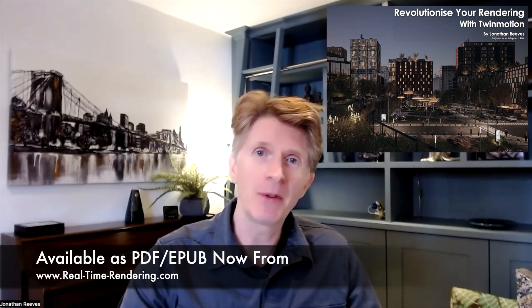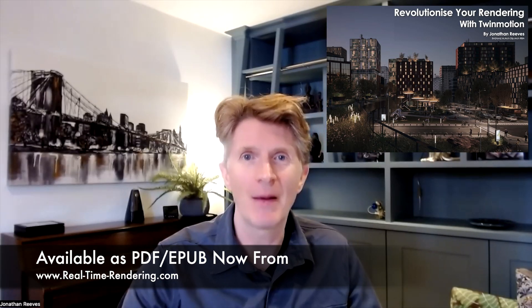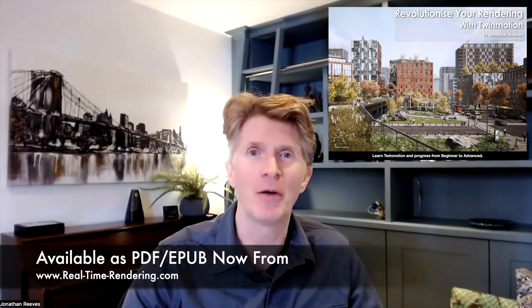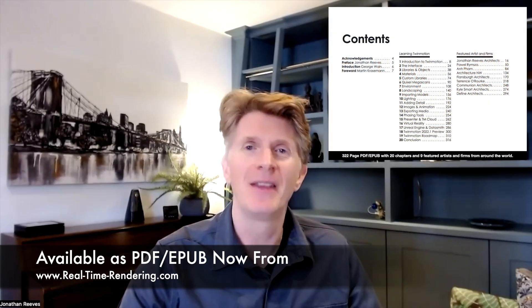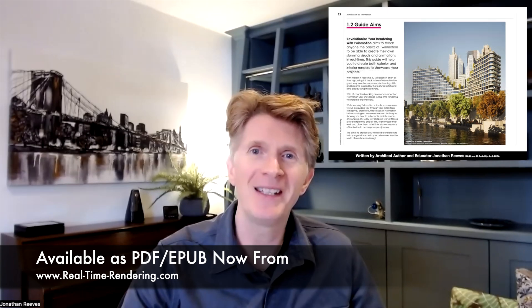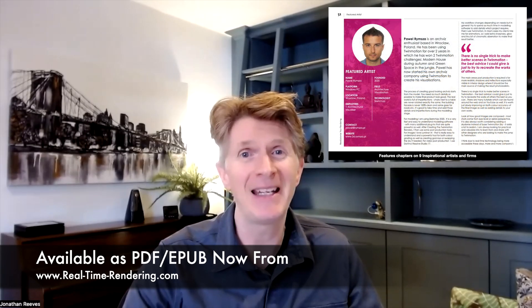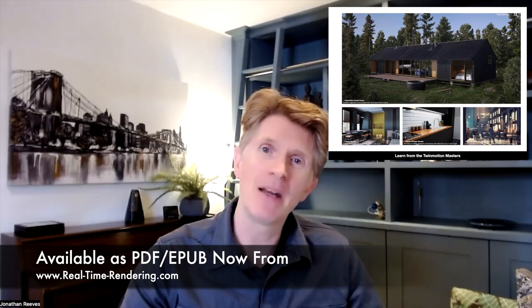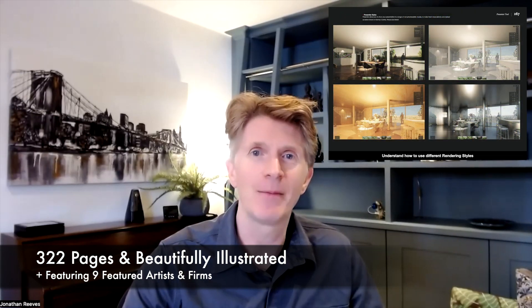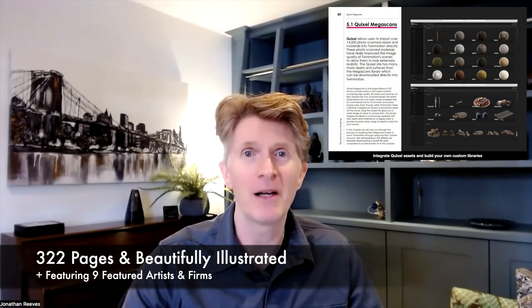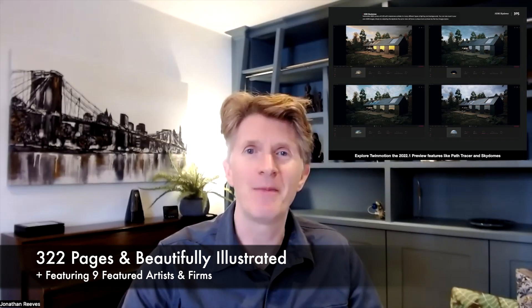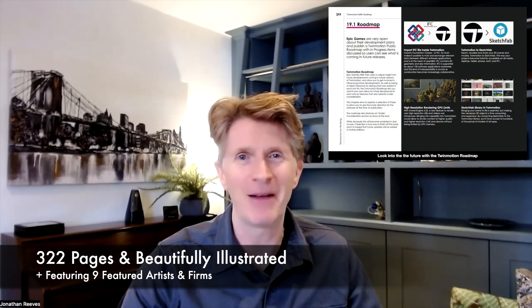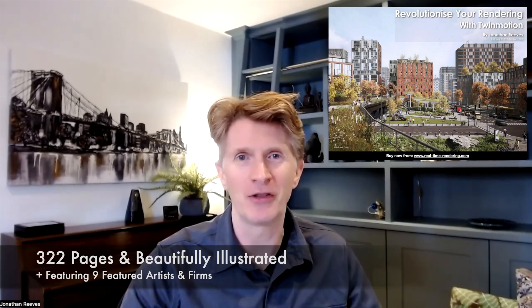Now I just wanted to take this opportunity to highlight my book Revolutionize Your Rendering with Twinmotion. This is a beautiful 320 page fully illustrated pdf and ebook that's available for you to buy on the store and it features some of the best featured artists from all over the world. So if you want to learn more about Twinmotion, take a look at the book and I really hope you enjoy reading it and thanks for watching.